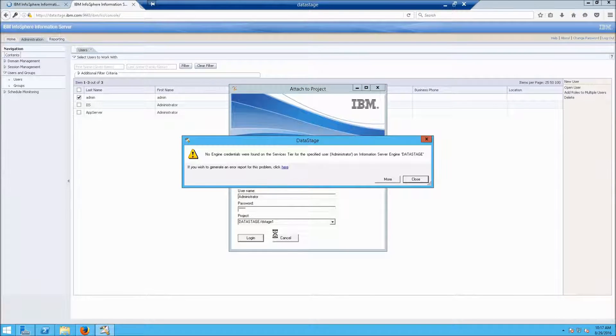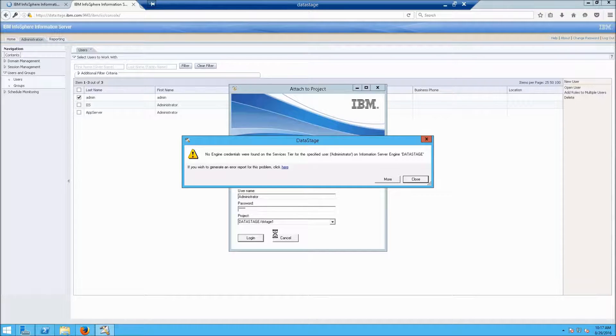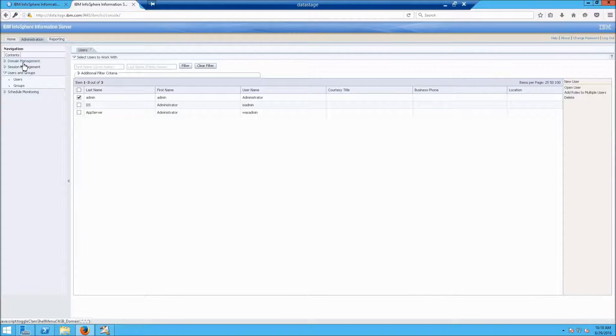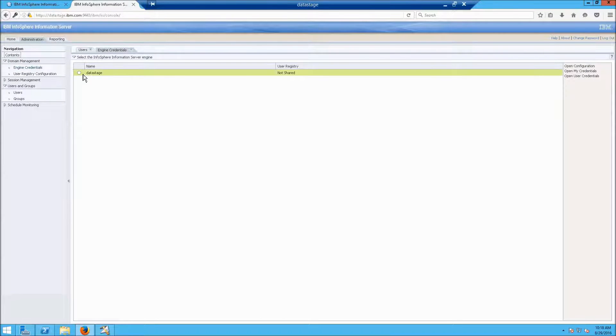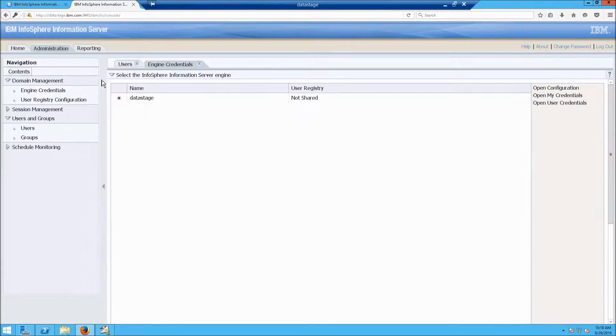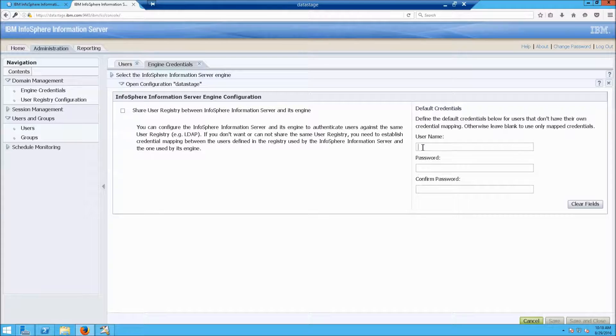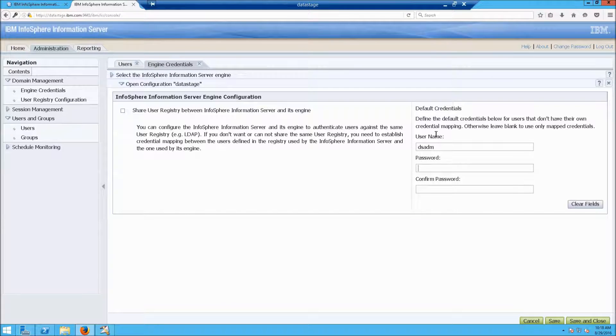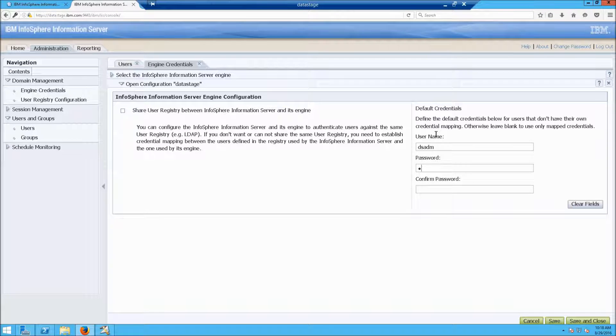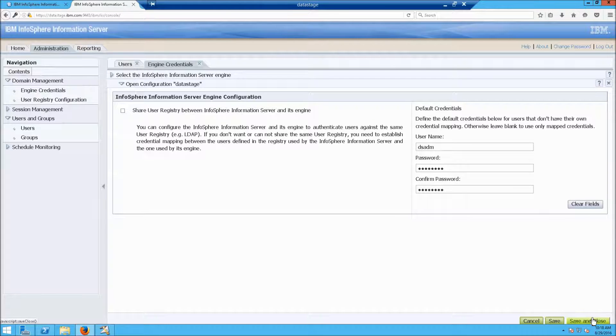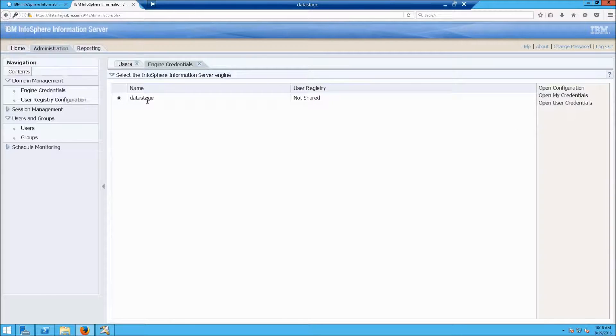But look, we still get an error message. And that's because we need to do what's called a mapping. So to do that, go back to this screen. We're going to click on Domain Management Engine Credentials. Click here. I'm going to make this larger so you can read this better. Click Open Configuration. And now type in DS for Data Stage, ADM. And then type in the same username and password that you used when you installed the system. Click on Save and Close. And try again.